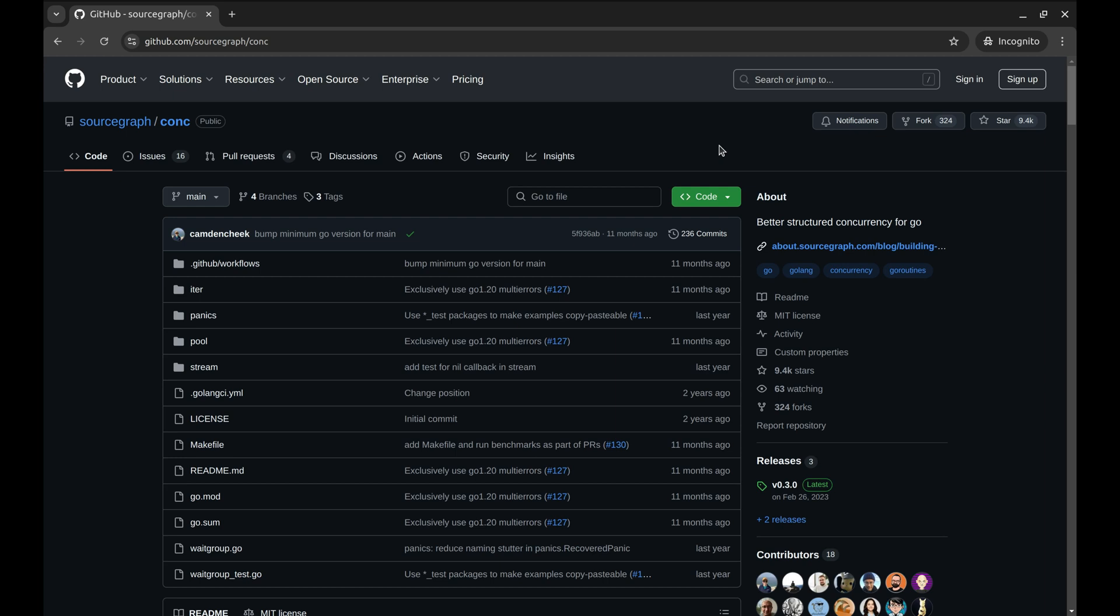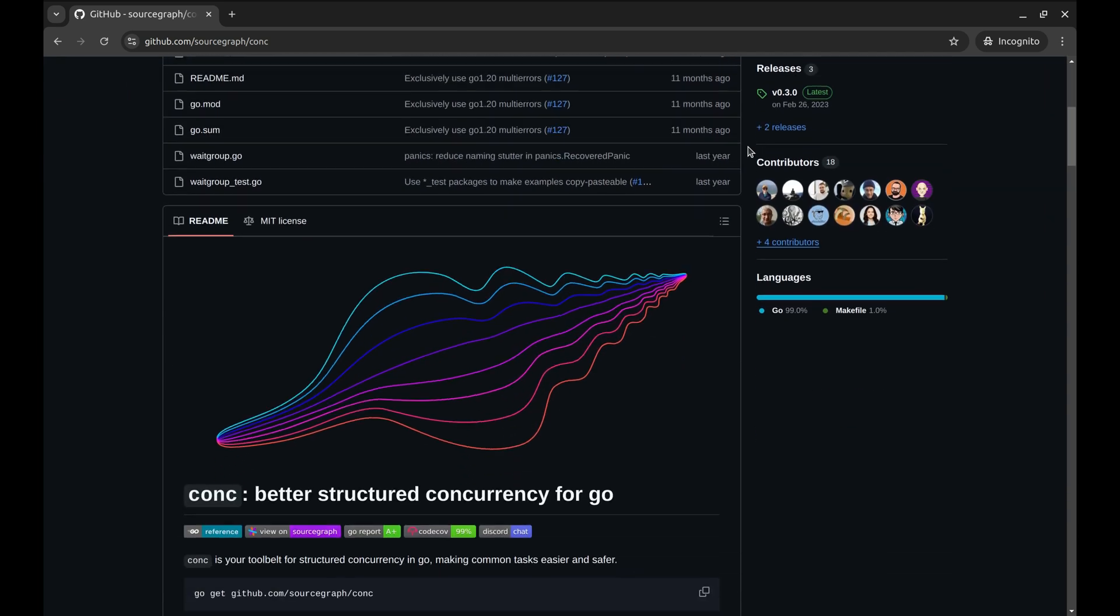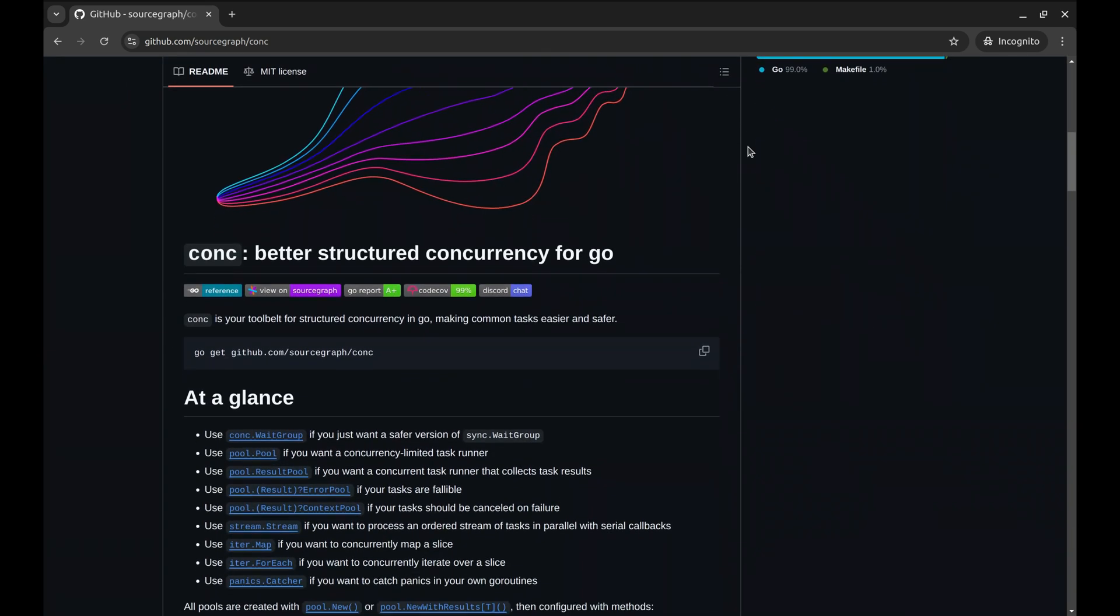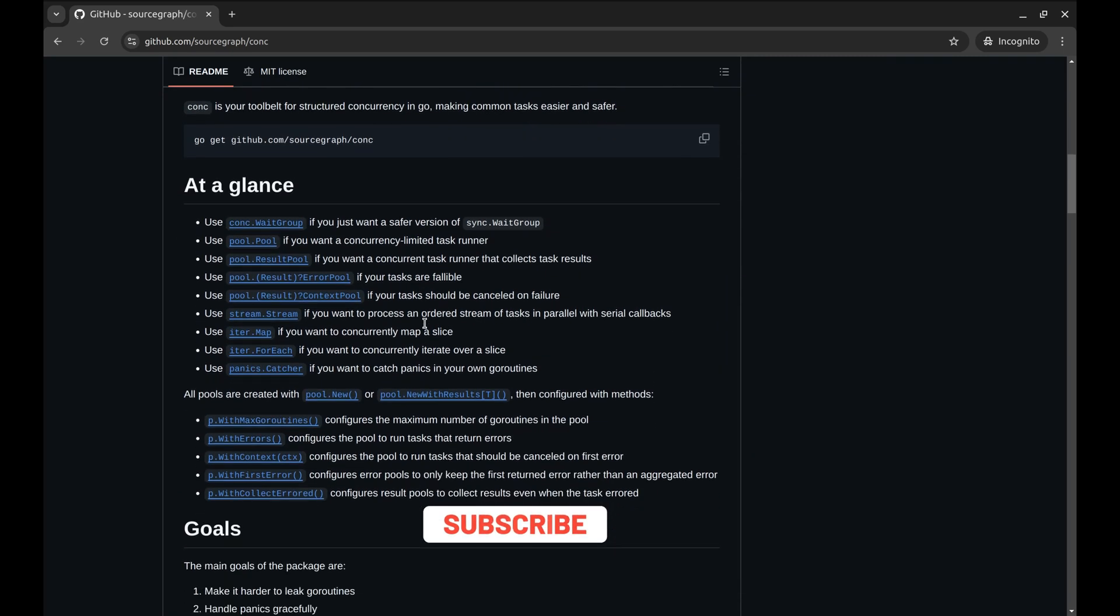Go's concurrency model is fantastic, but managing multiple goroutines, ensuring proper error handling, and limiting resource usage can be, let's just say, tricky. That's where the Conch package comes to the rescue.